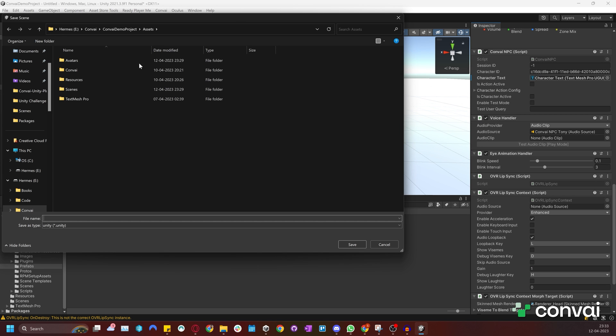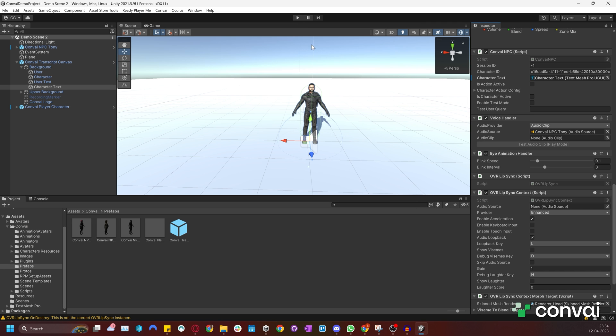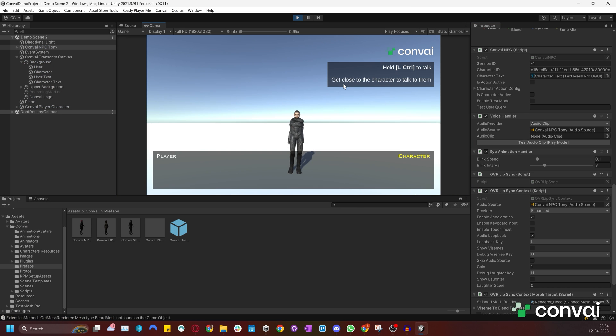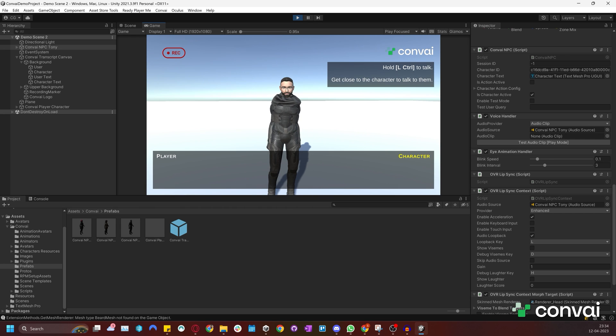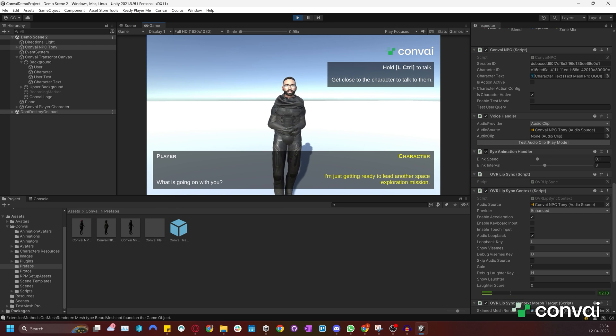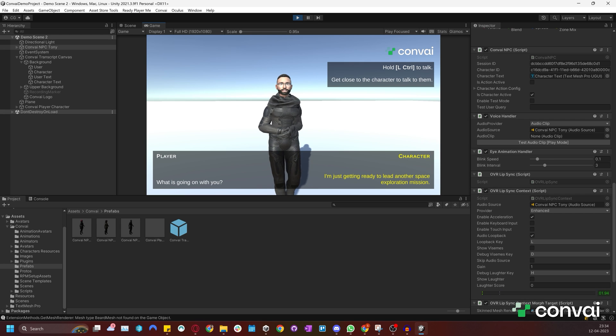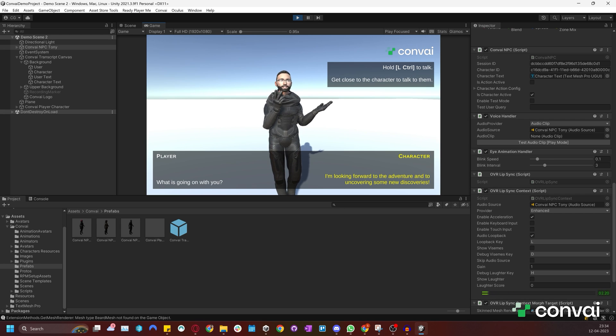I'll save the scene one more time and call it Demo Scene 2. Let's play the scene again to ensure that the transcripts are visible to us.